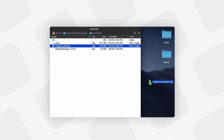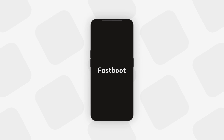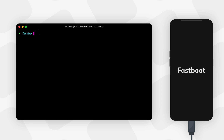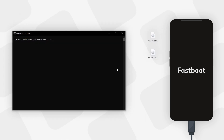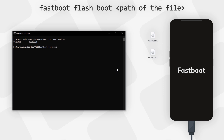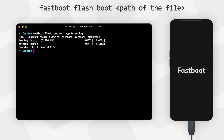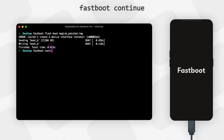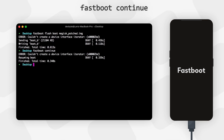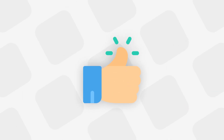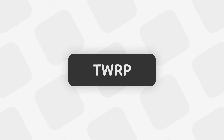Now copy the patched magisk_patched.img file from your phone to your computer. Boot your phone into fastboot mode again, connect to your PC, and open Terminal or minimal ADB and fastboot. Type 'fastboot devices' to verify connection, then type 'fastboot flash boot' followed by the path to the magisk patched image file — you can drag and drop the file into the terminal to enter the path automatically. Hit Enter to flash, then type 'fastboot continue' and hit Enter. Your phone will reboot and should be rooted. Open Magisk Manager to verify.